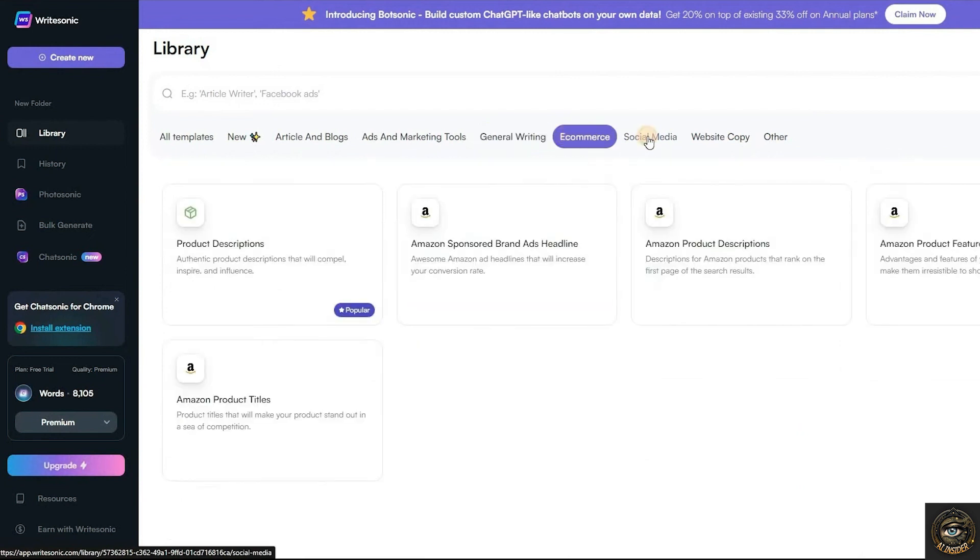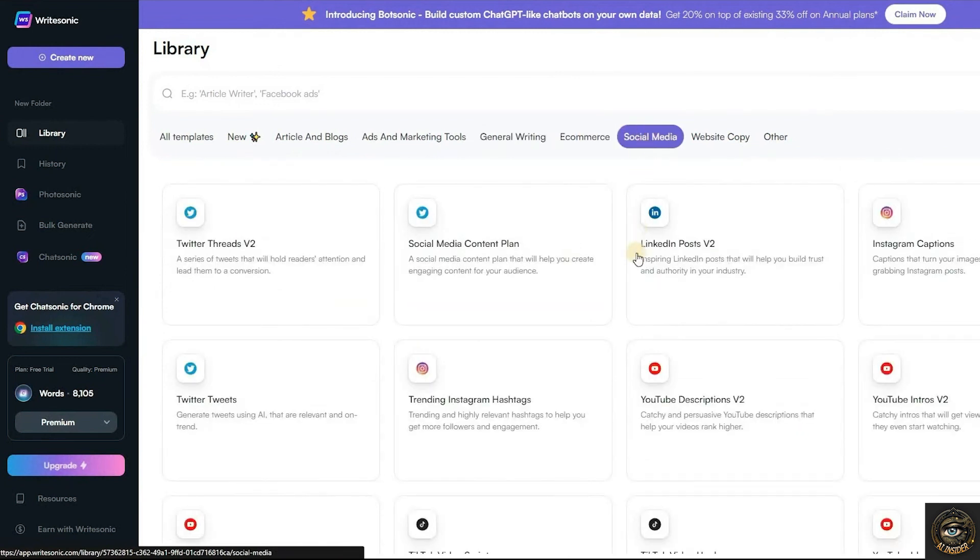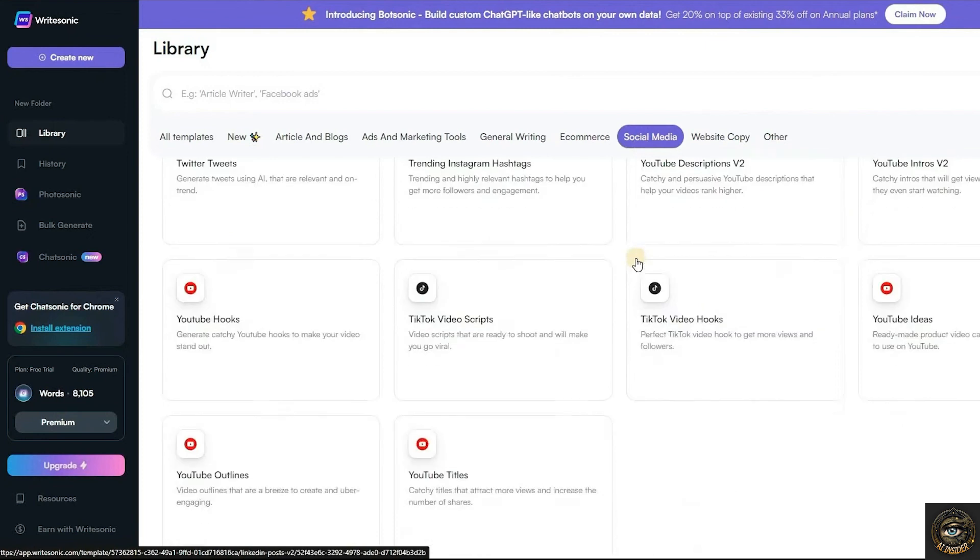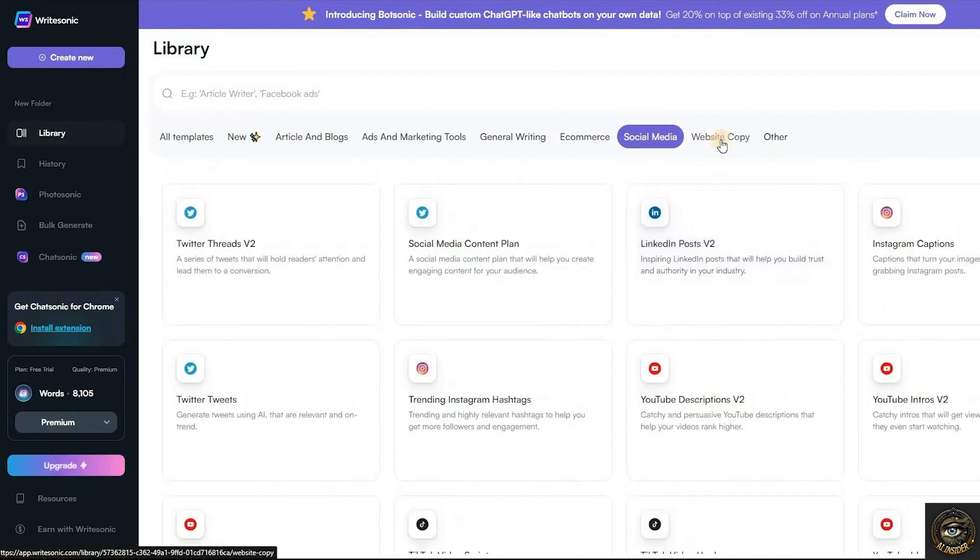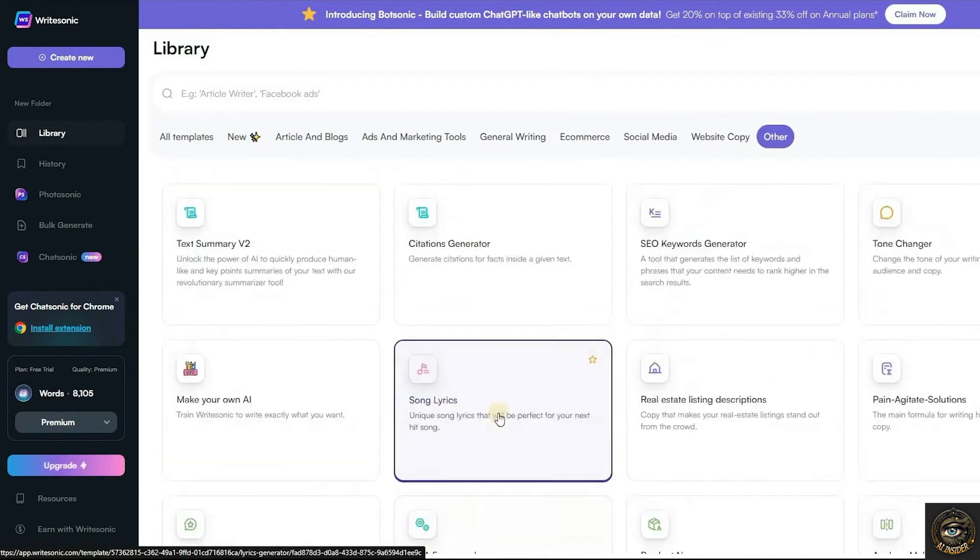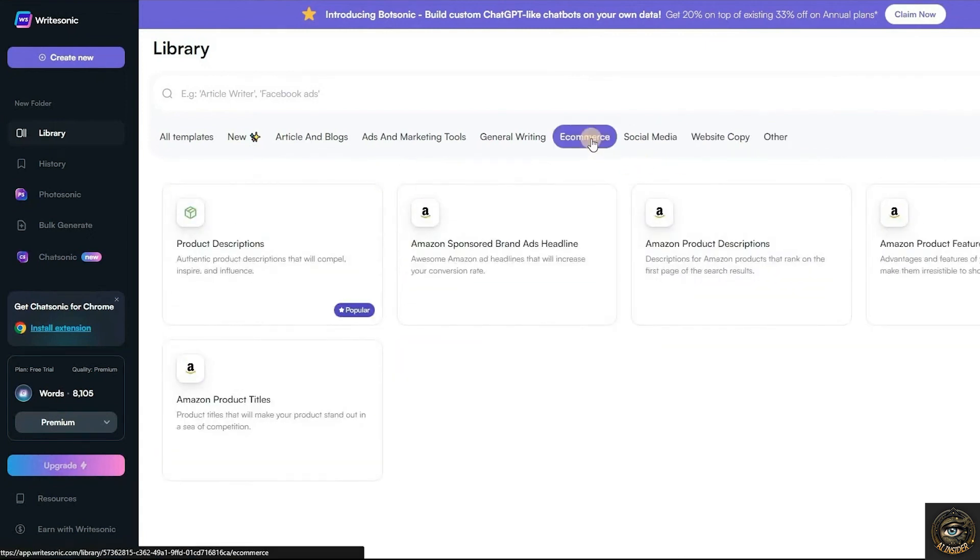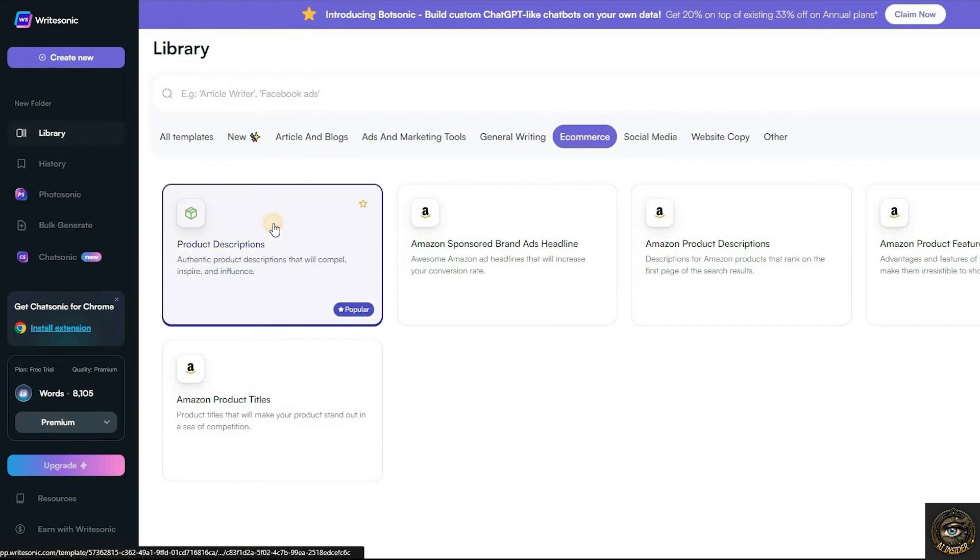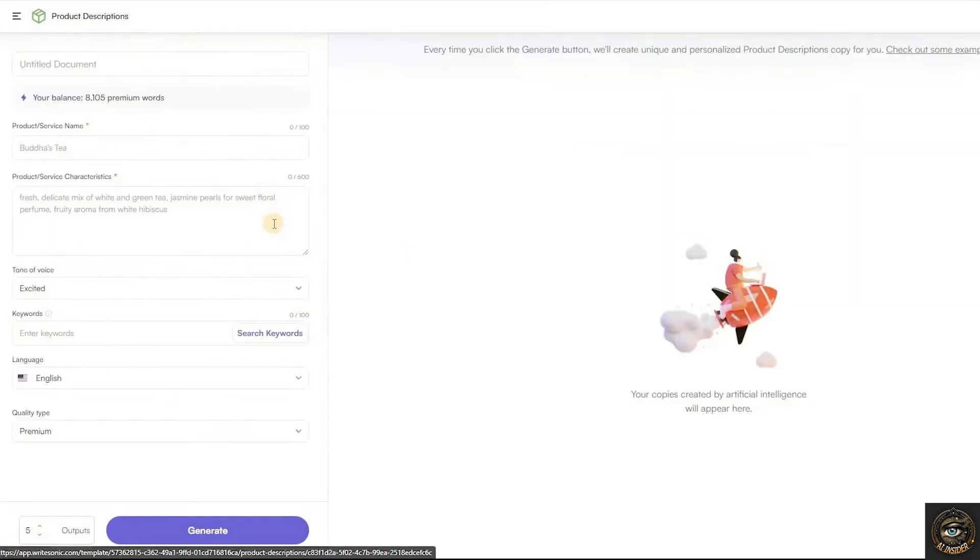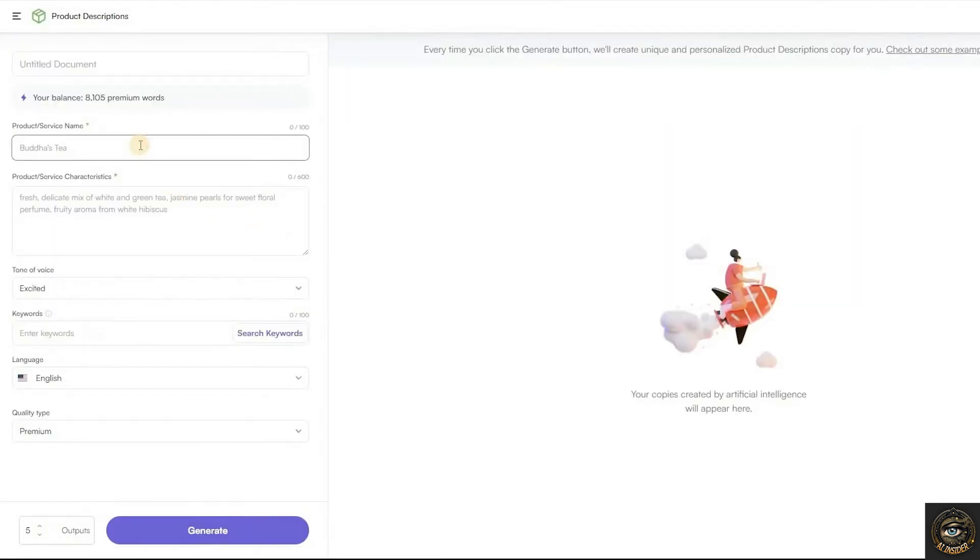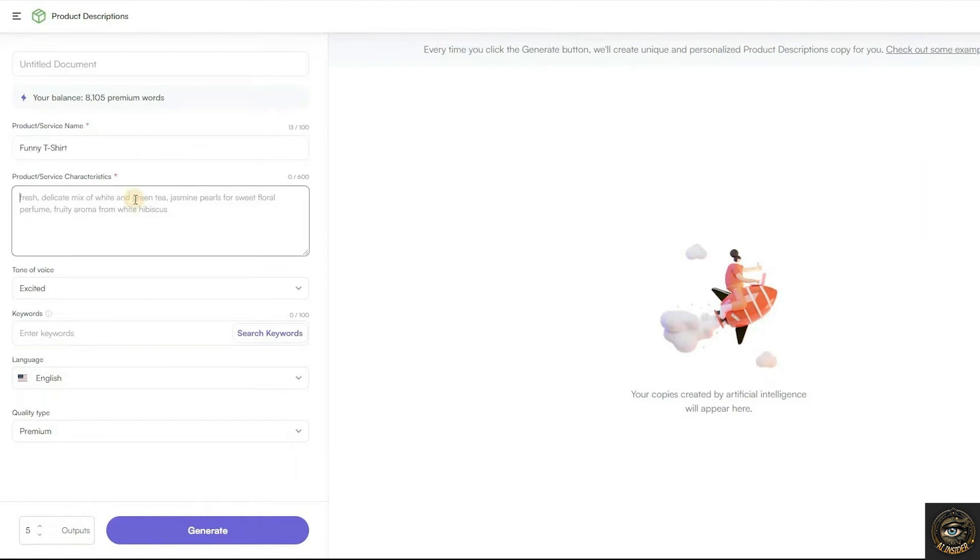In this tutorial video, we'll explore two features from WriteSonic AI. Let's begin with their AI product description generator. To generate an SEO-friendly description for your product, enter your product or service name. Input your product characteristics.